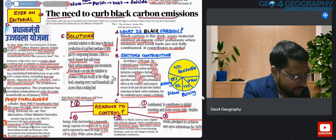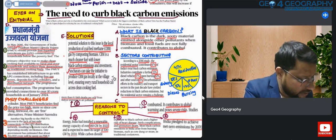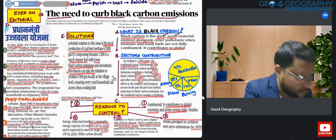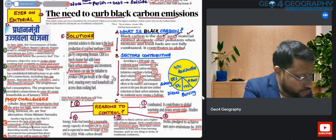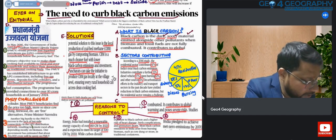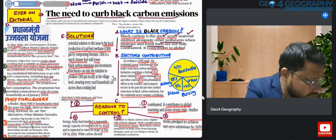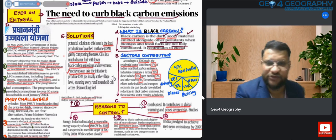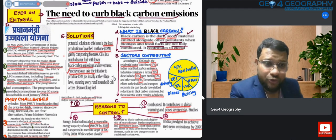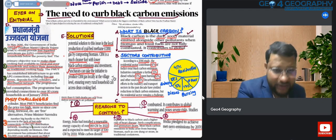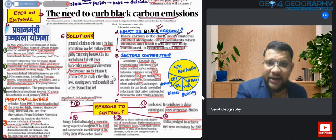So, what is black carbon? Black carbon is the dark sooty material emitted alongside other pollutants when biomass and fossil fuels are not completely combusted. Due to incomplete combustion, some black sooty material gets released along with other emissions, and this material is rather black.